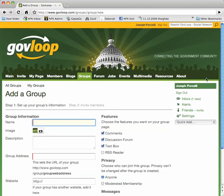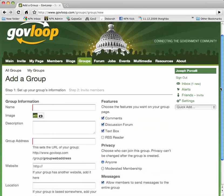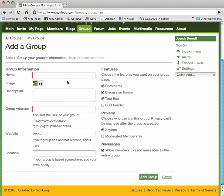Next, we'll fill out all the appropriate information. We'll start by giving our group a name. Then, we'll add an image or a logo that captures the essence of the group.